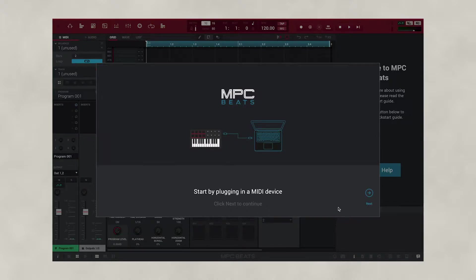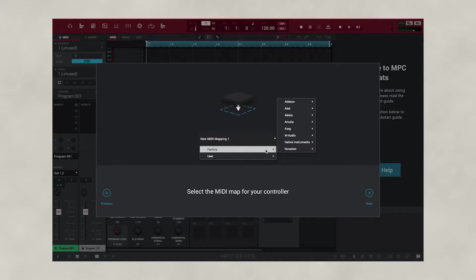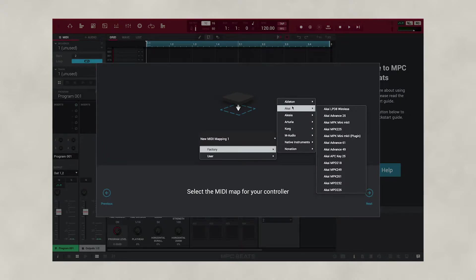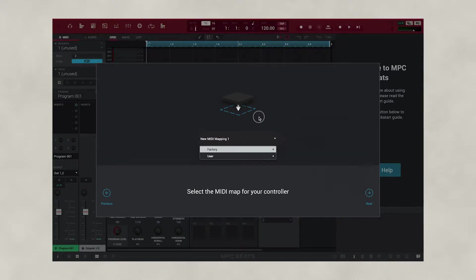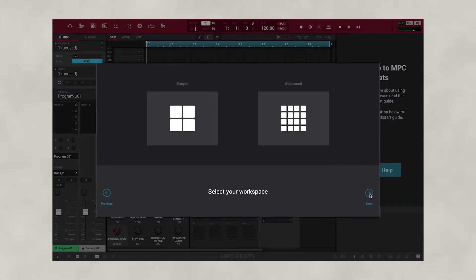When you launch MPC Beats for the first time it will walk you through a setup wizard. If you happen to have a MIDI controller keyboard for making music, this is the perfect time to set that up. If you don't own a MIDI keyboard or controller, simply press next.